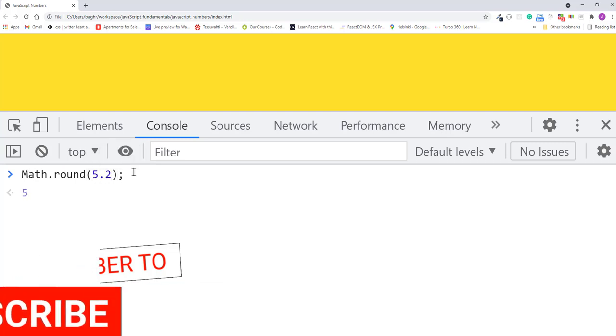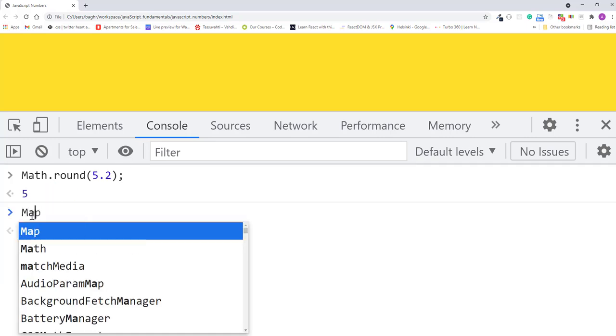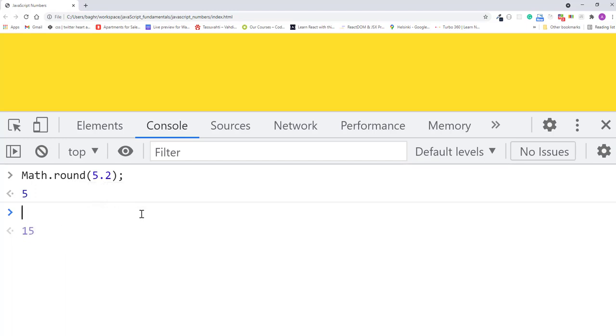And the method returns a new value. In this case, 5. I'll try another number and see what happens. Math.round rounds 14.9 to the nearest integer, and in this case, it's 15.